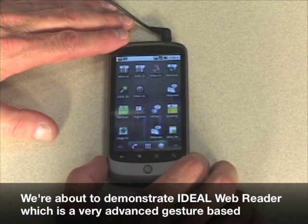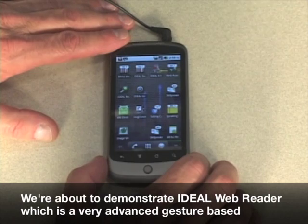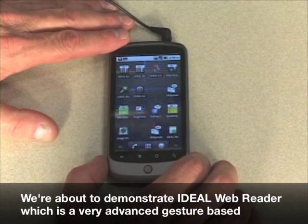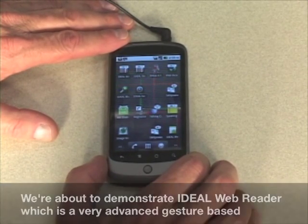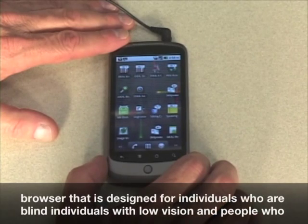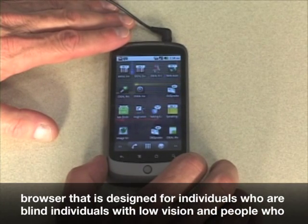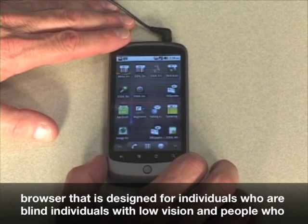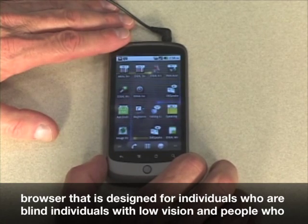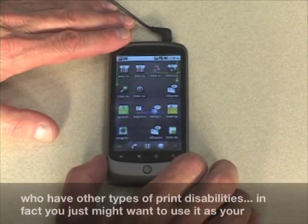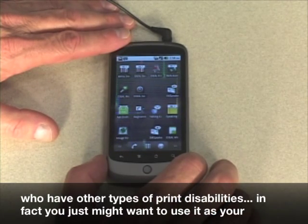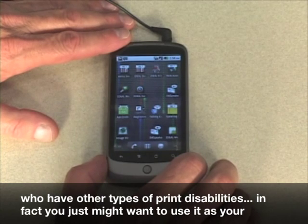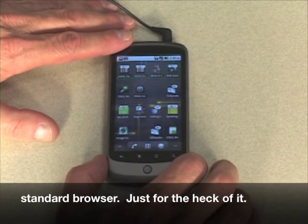We're about to demonstrate Ideal Web Reader, which is a very advanced, gesture-based browser that is designed for individuals who are blind, individuals with low vision, and people who have other types of print disabilities. In fact, you just might want to use it as your standard browser just for the heck of it.